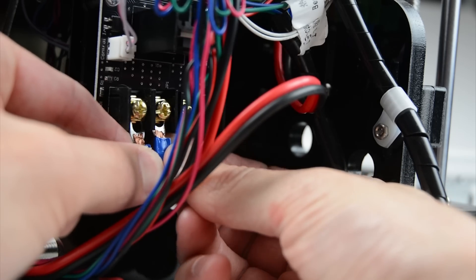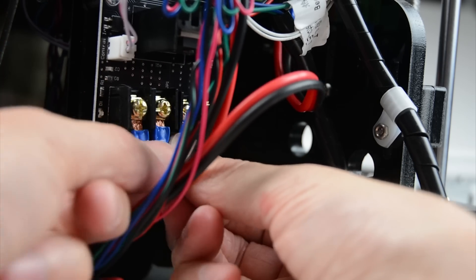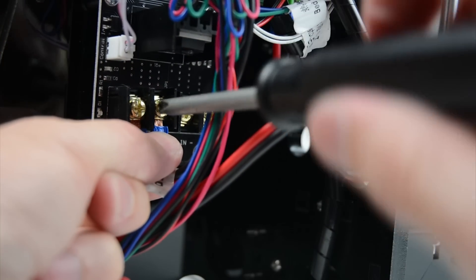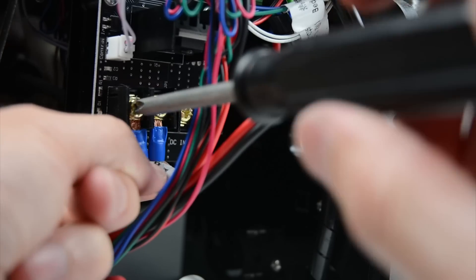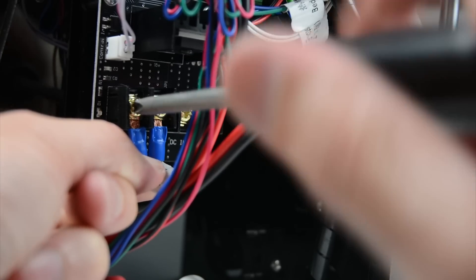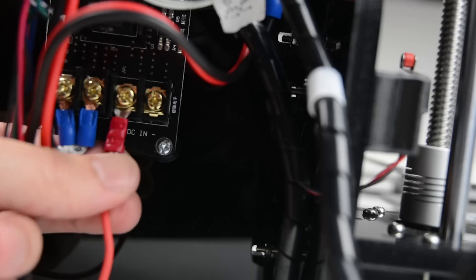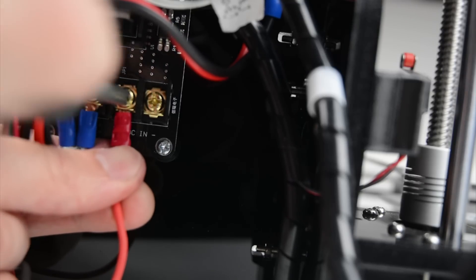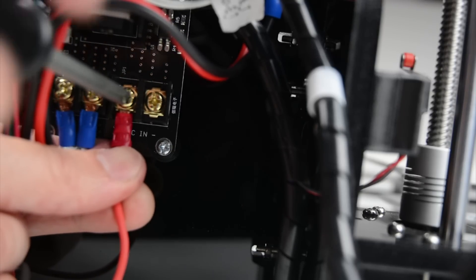Install the two hotbed wires removed from the main board into the MOSFET to the screw terminals labelled hotbed. Next install the two wires prepared earlier from the power supply into the MOSFET.